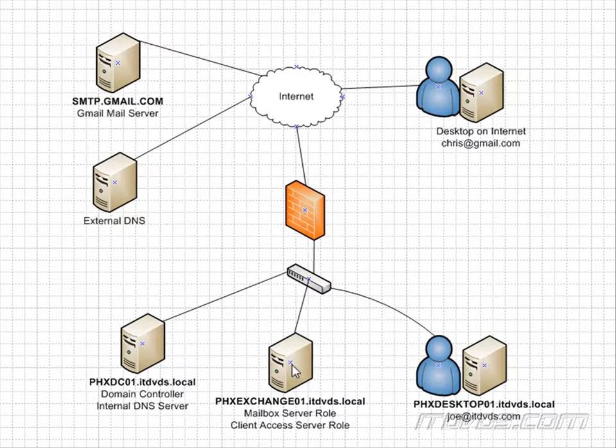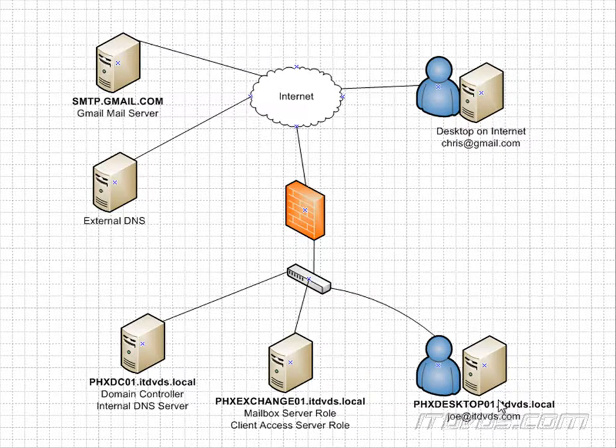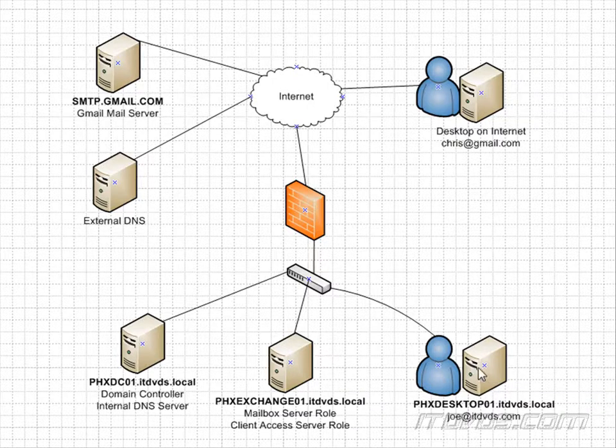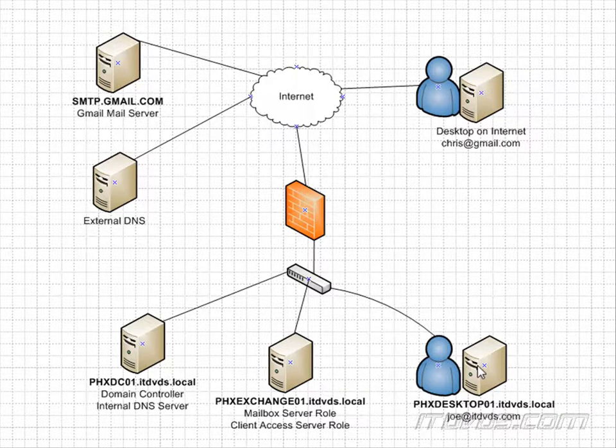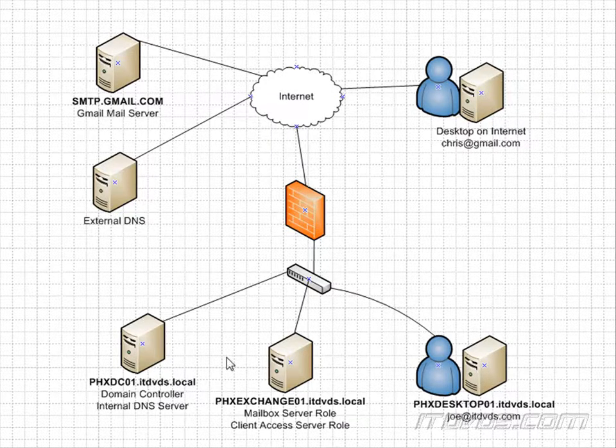So let's say I have a client here that's on our internal network, PHXDesktop01, that's trying to contact PHXExchange01. Well, this computer is going to try to look up the domain name in the DNS server that it's configured for, and it is configured to look at PHXDC01 as its DNS server. Let's take a look at where that's configured.